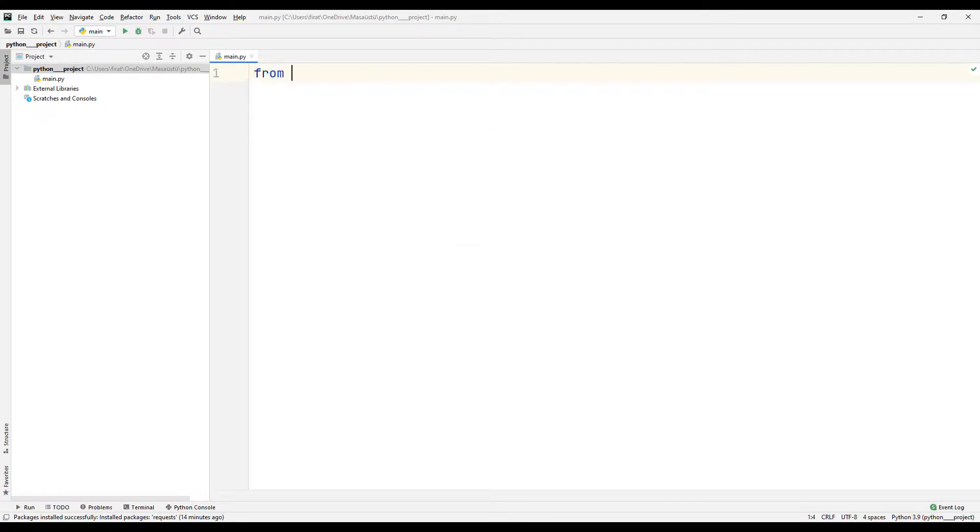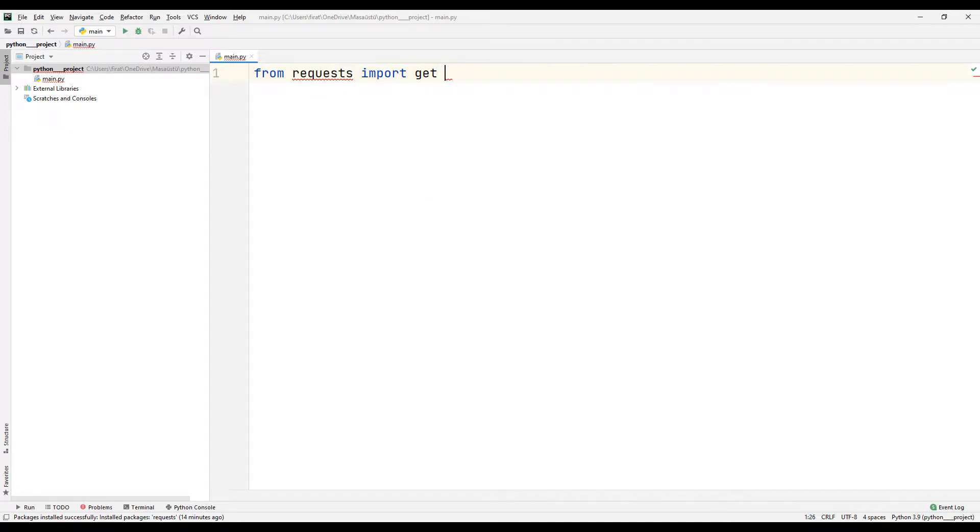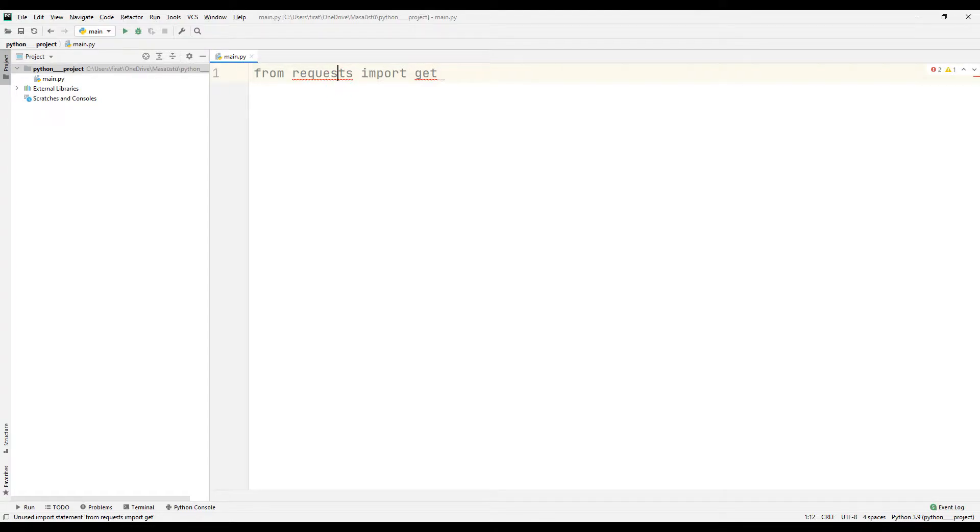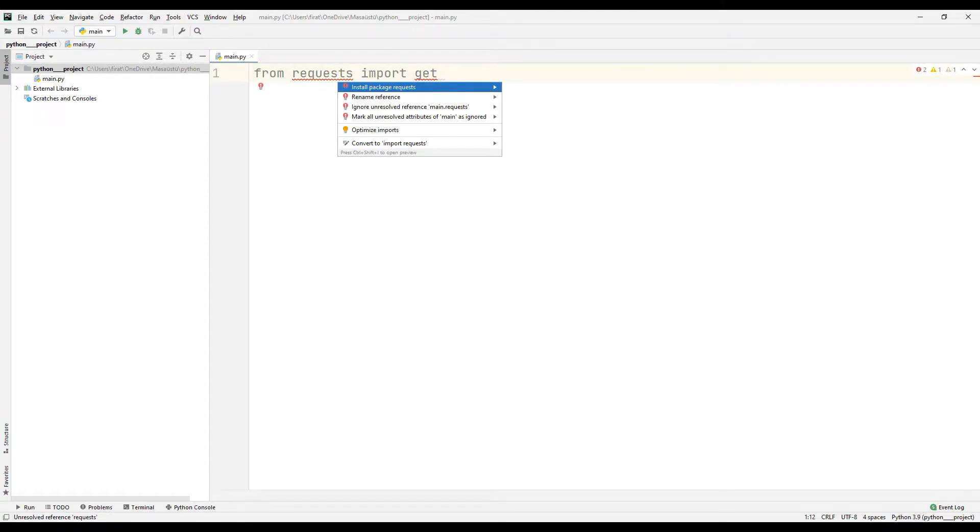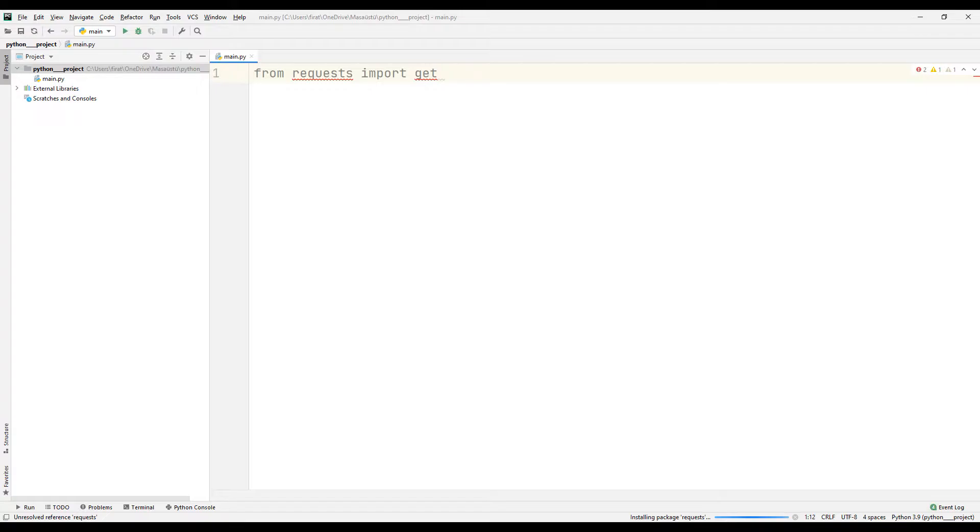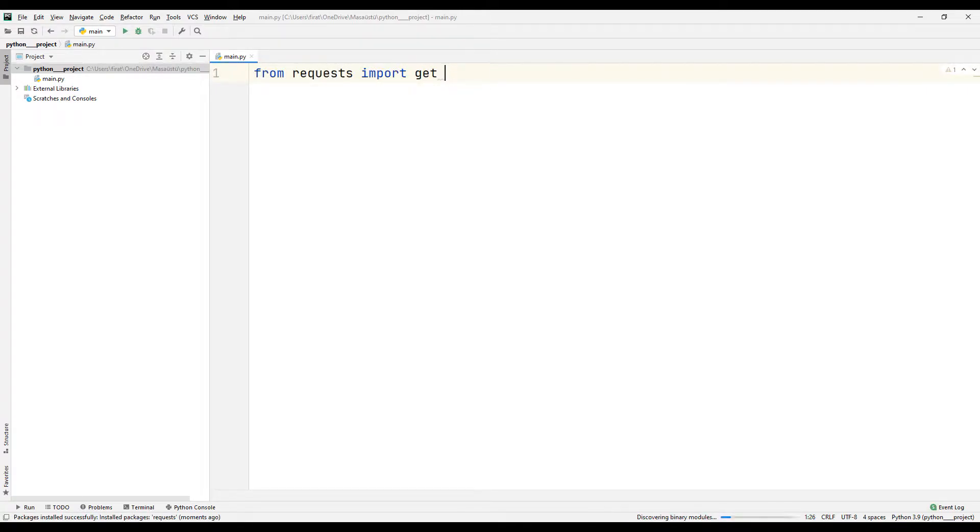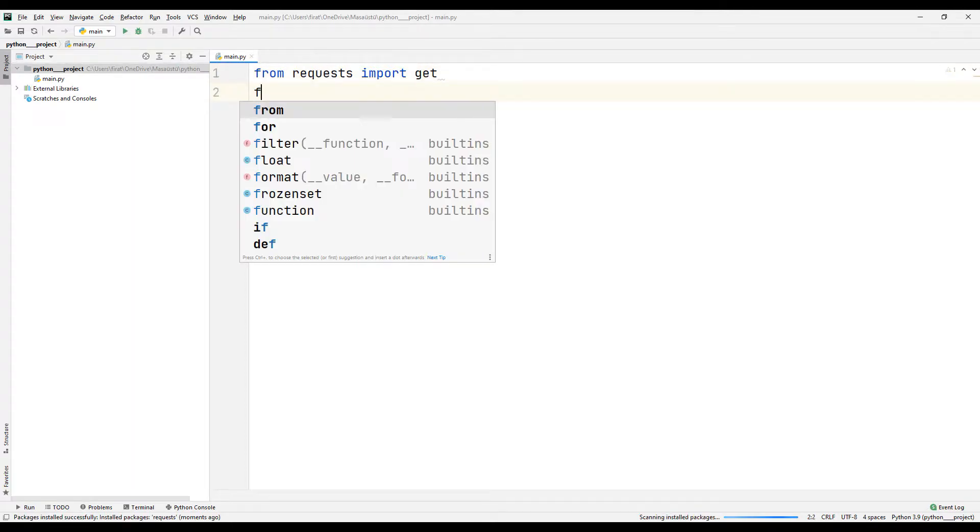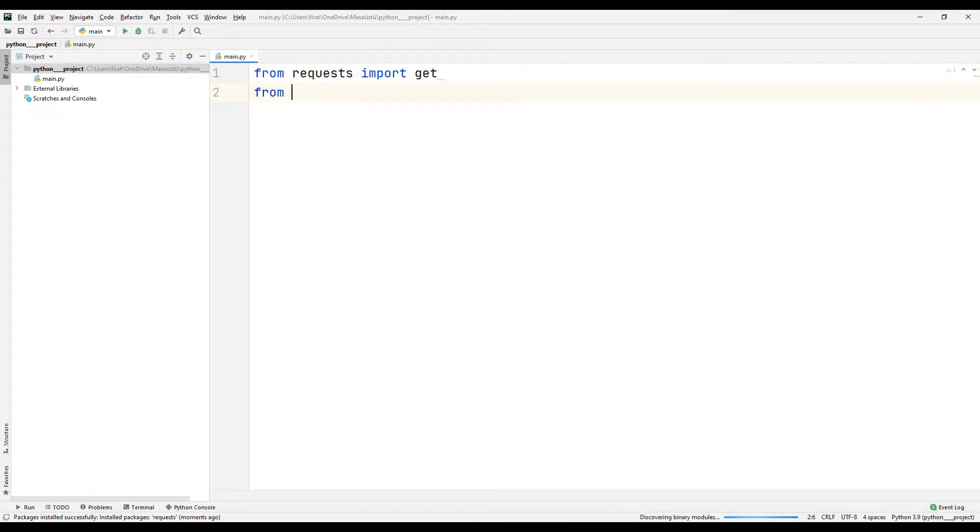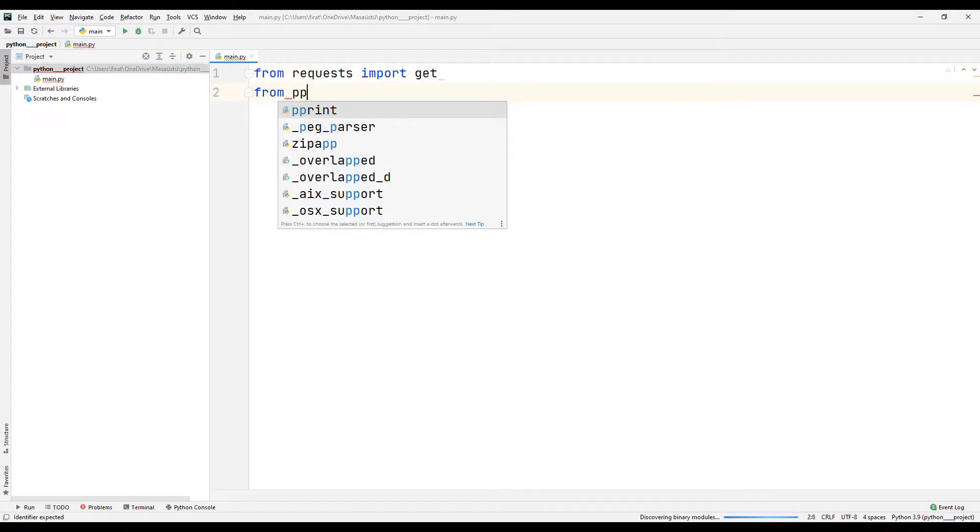First, I transfer the request library. It gives an error because there is no library in the project file. I start the transfer process by clicking the install button. The download will be completed in a short time. I am also transferring the pprint library that I will use in the project.